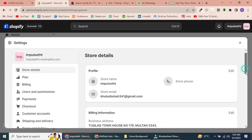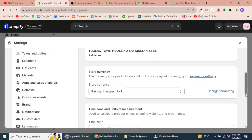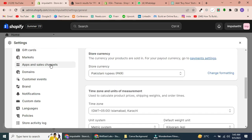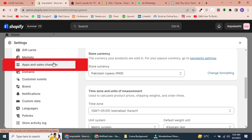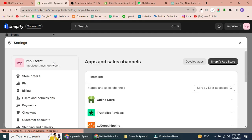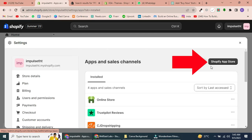In the Settings menu, scroll down and select Apps and Sales Channels. You'll see a link to the Shopify App Store. Click on it to open the App Store.